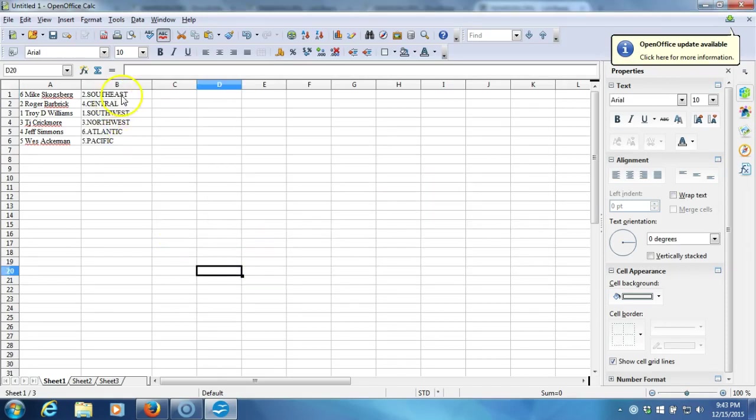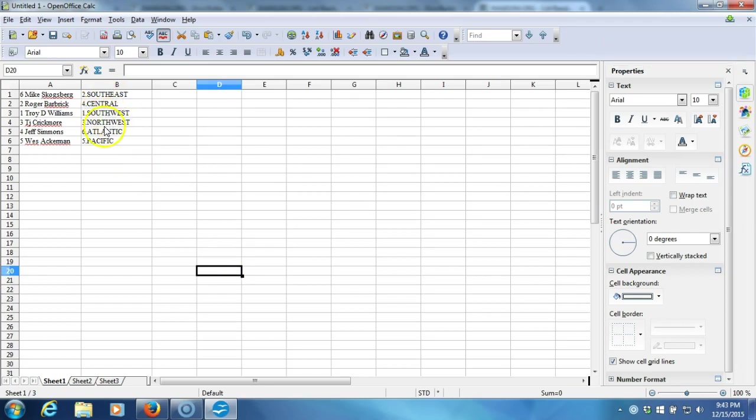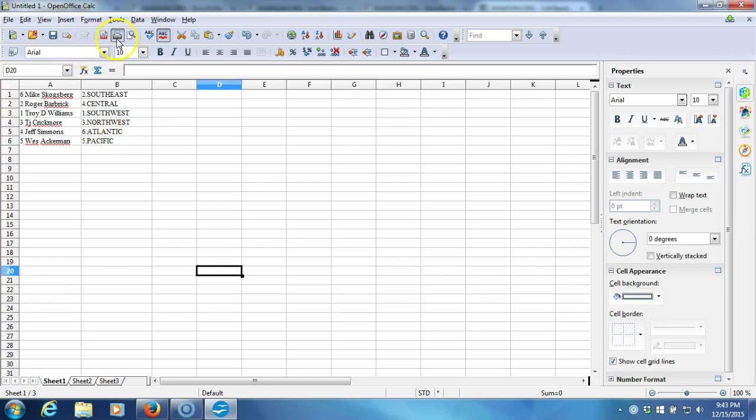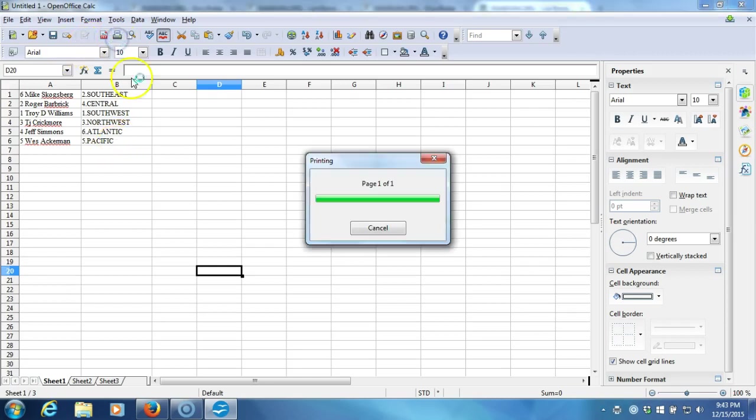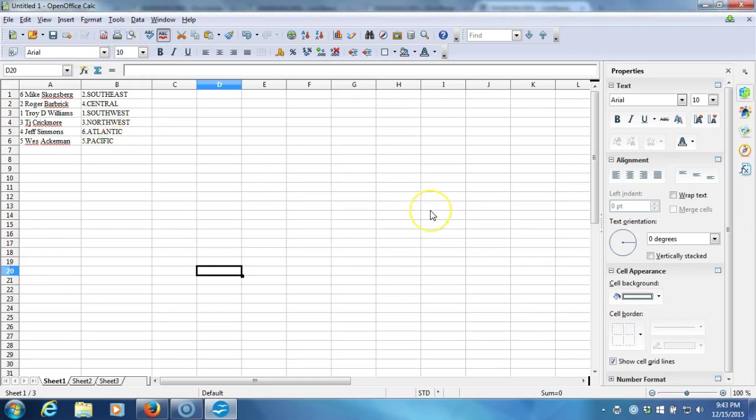Here we go. Mike Scogsberg with the Southeast, Roger Barbrick with the Central, Troy D. Williams with the Southwest, TJ Crickmore with the Northwest, Jeff Simmons with the Atlantic, and Wes Ackerman with the Pacific. There they are guys. Write down who you got so you know who you got. This is your verification video. We'll be breaking before you know it, right around 10:15. Thanks guys.